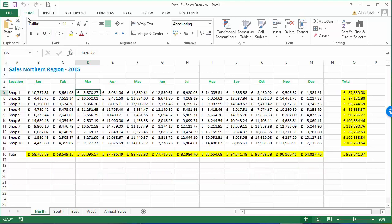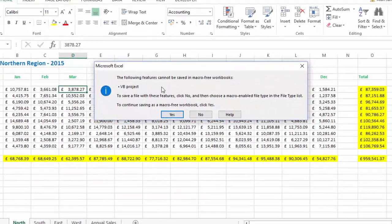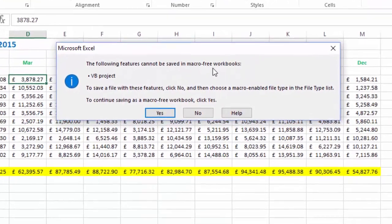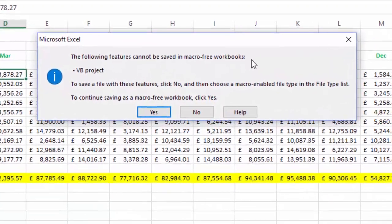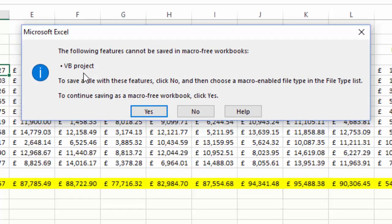So what we're going to do, if we just hit save now, we should get an error message. The error message is going to say the following features cannot be saved in macro-free workbooks: VB project, which is where our code lives.